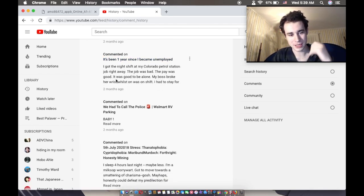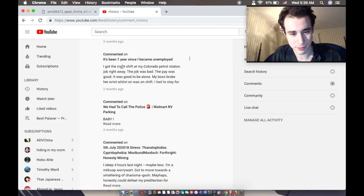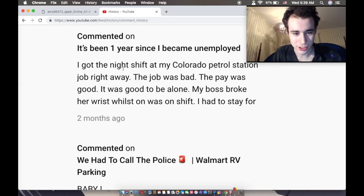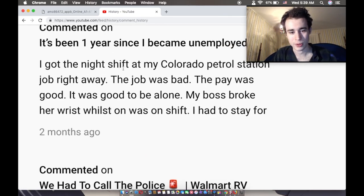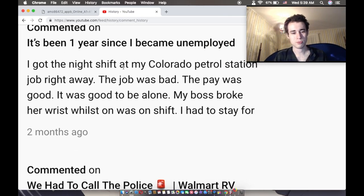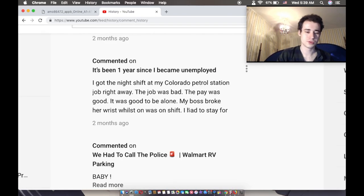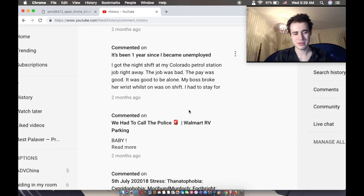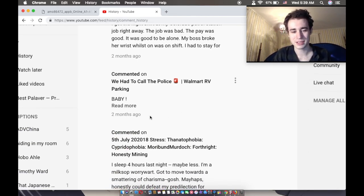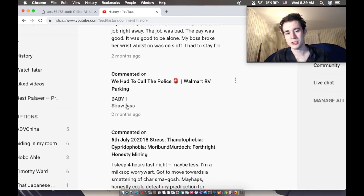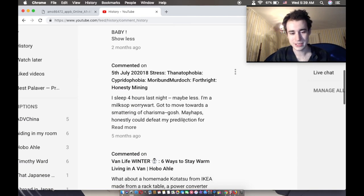And this type of comment nobody gives a crap about. I got the night shift at my Colorado petro station job right away. The job was made to. Personal stories. Meh, meh. Skip those. I like the quips. When you go on YouTube, only do quips. You need nothing more.